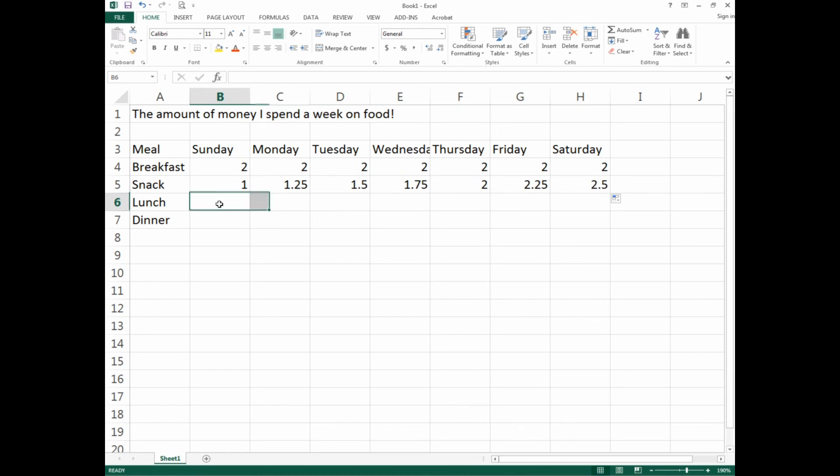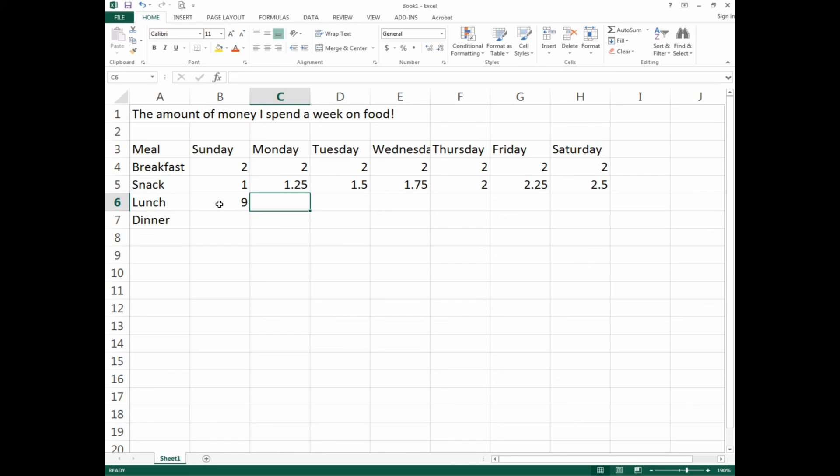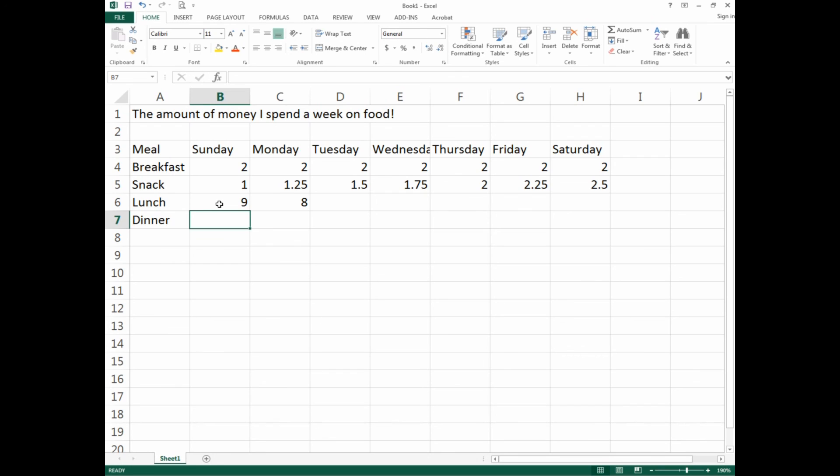Now you'll notice Excel has taken the sequence from Sunday to Monday and continued it through the week by 25 cent increments. Very important—in order to continue a sequence, two cells must be selected.